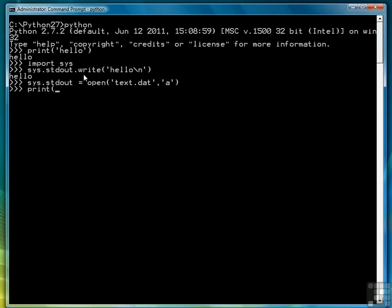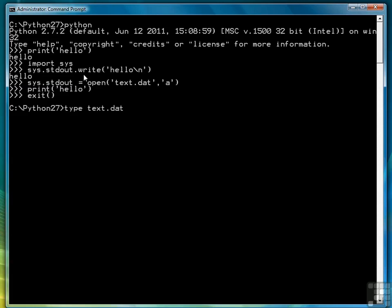So now when we say print hello, notice it didn't print anything on the screen and if we exit out of the shell and type out the file using the dos command type we'll see that our text hello went to the file instead of the screen. And every other time that we use the print command in that session it would have sent that output to the file.